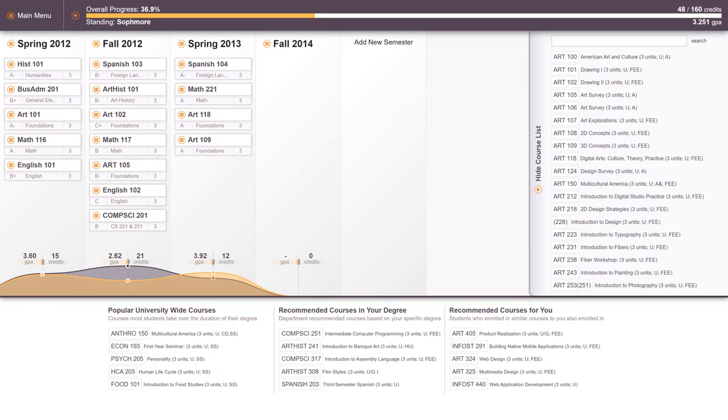We will take a quick trip through my design practice as a user experience designer before getting into my studio art practice. This is one of the first projects I consider to be my first truly interactive work. Before this, most of my work was building static marketing sites. But here is a degree planner that I worked on as an undergrad for about two years, from 2011 to 2013.